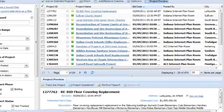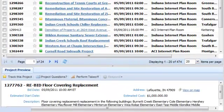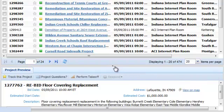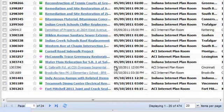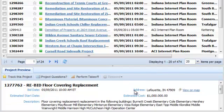The Project Preview Pane serves two main functions, and both are designed to give you fast access to information. The Preview Pane can appear and disappear just by clicking this gray bar. If you'd like to resize it, just grab the bar and move it up or down.